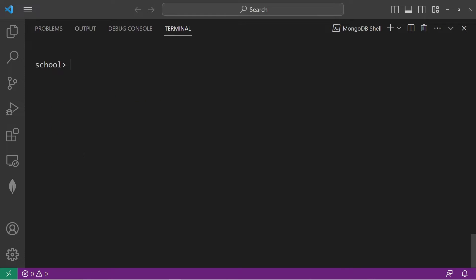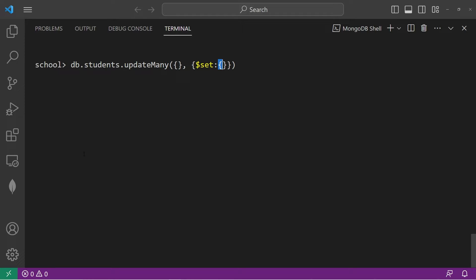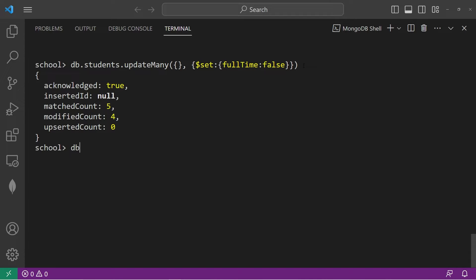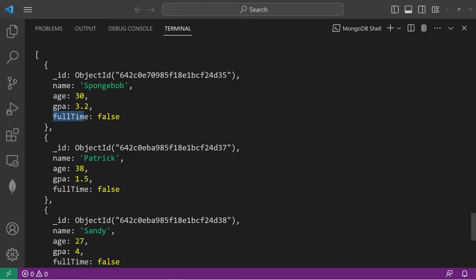Now let's talk about updateMany. Using the updateMany method we can update many documents at once: DB.students.updateMany. This method has the same parameters as updateOne. If I would like to select every document, I will use an empty set of curly braces. Then for the changes, let's use the $set operator and set everybody's full time field to false. If they don't have this field, one will be created for them. That was acknowledged. DB.students.find — everybody should have a full time field set to false.